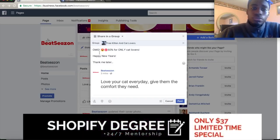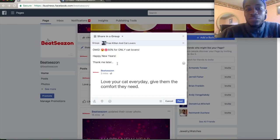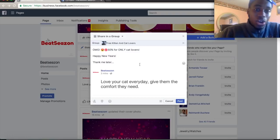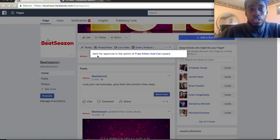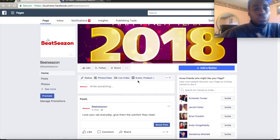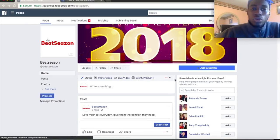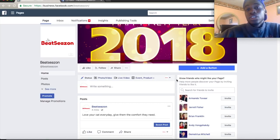I cover all of this and more in my course, which is $37 — it won't stay at that price for long. Once you post in the group, wait for admin approval. Limit yourself to two or three posts per week in a group. Then go back and test with Instagram influencers too. Facebook groups are a great way to test products and see instant results — I get a lot of traffic to my stores this way.